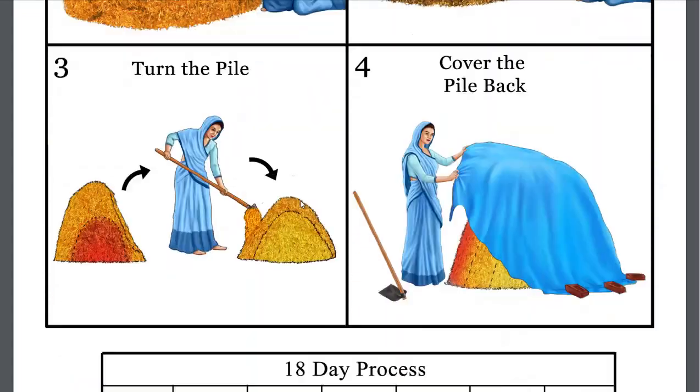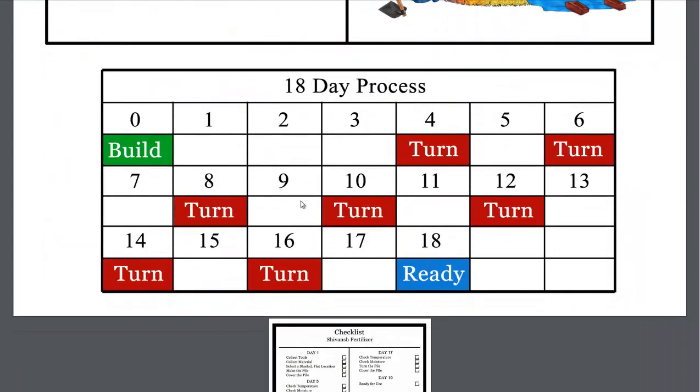And they talk about the first turn at day 4. And here's the complete process of 18 days. A turn at day 4, 6, 8, 10, 12, 14, and 16. So a constant turning after the initial heat up period.